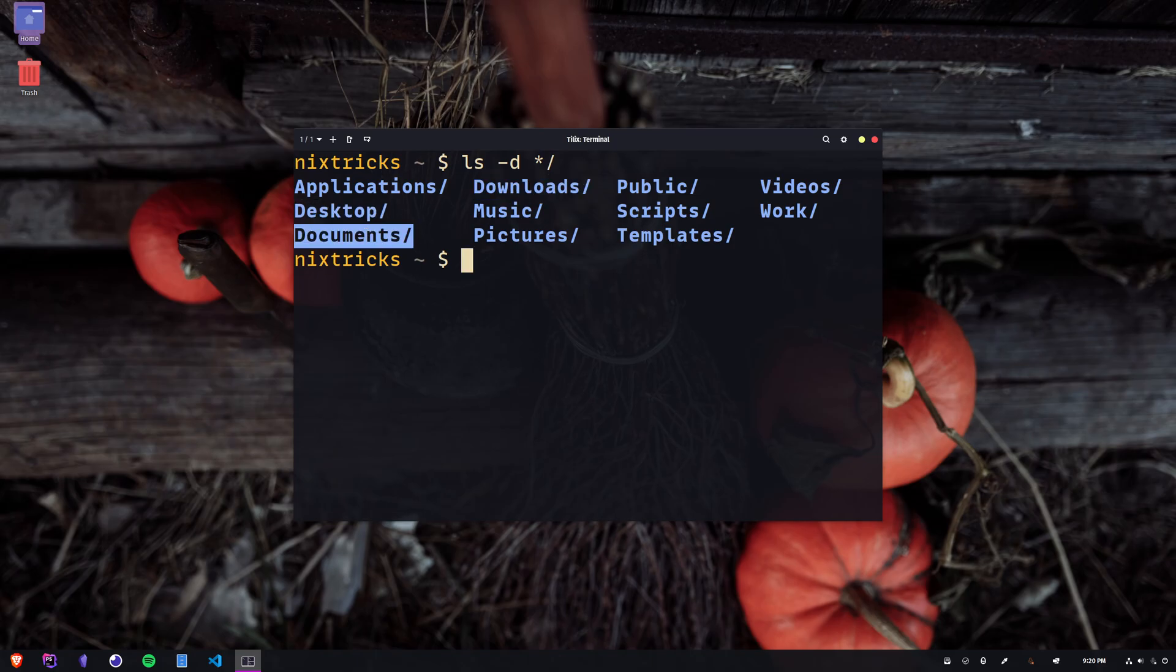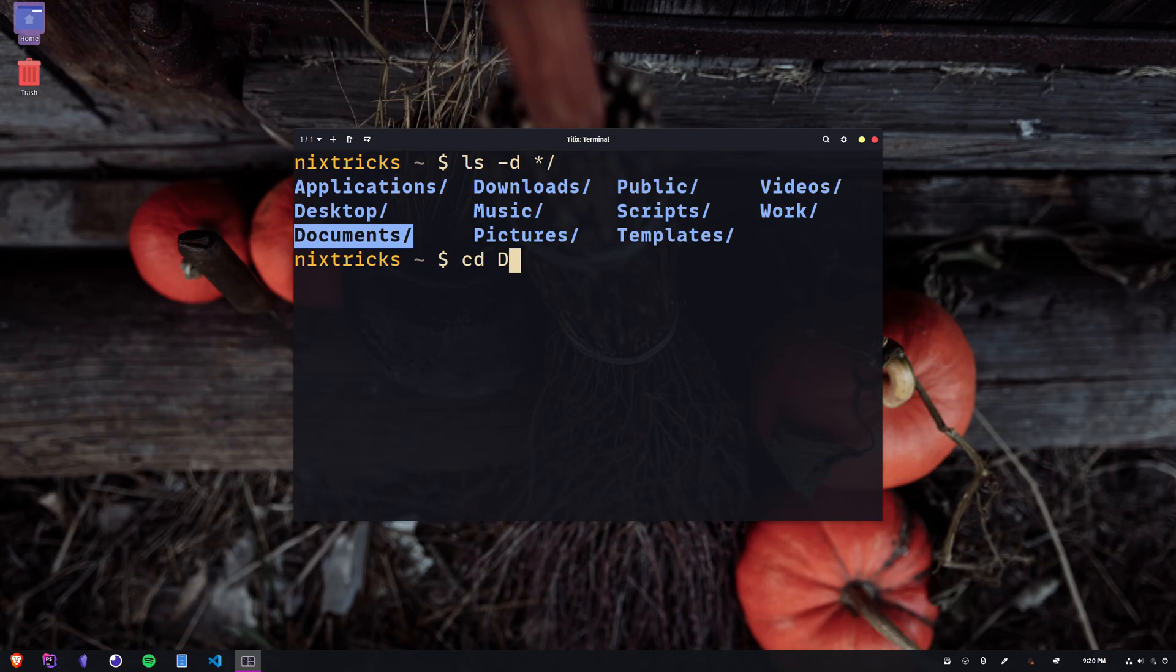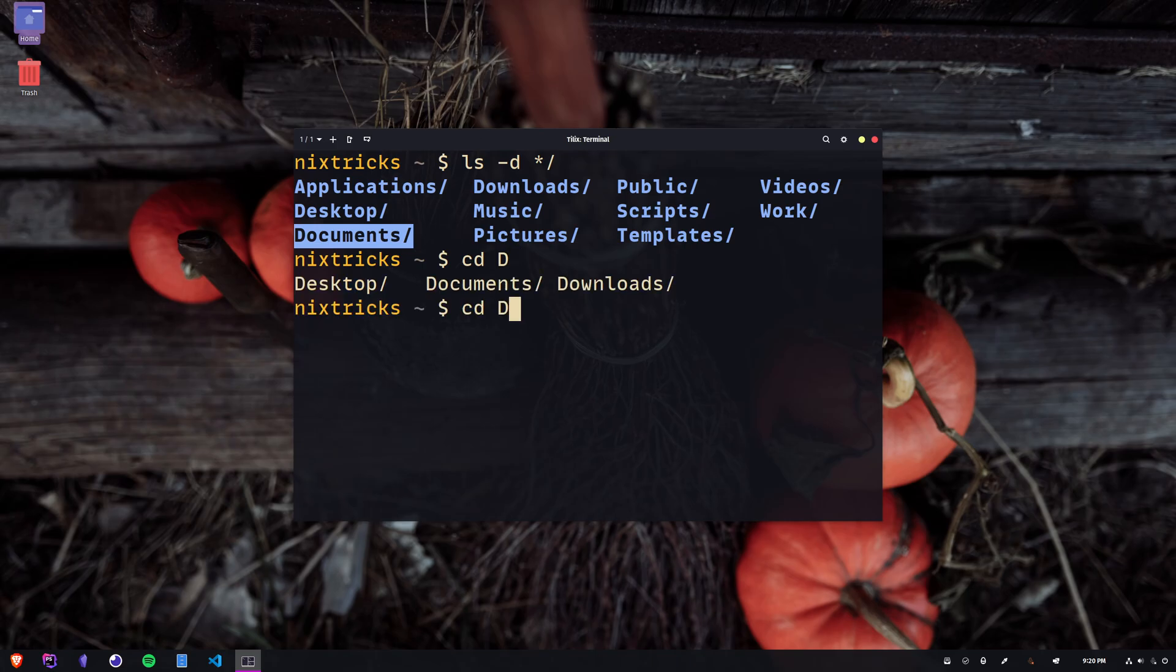If I type CD, capital D, and I press tab once, nothing happens. This means there are multiple matches for stuff starting with capital D. I can either press tab again to see a list of those matches, or type the next letter to help narrow it down. I press tab, and I see all three directories.